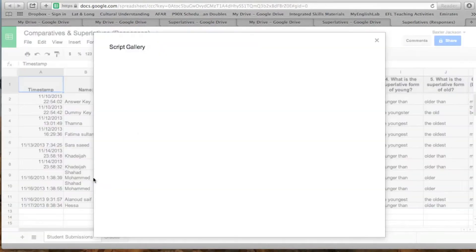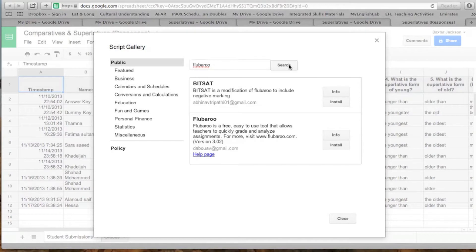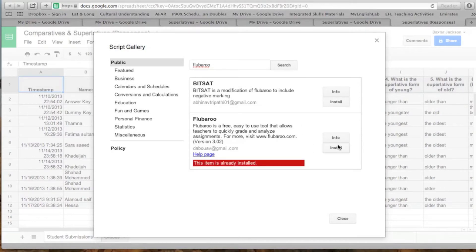You choose from the Script Gallery. You type Flubaroo — F-L-U-B-A-R-O — Flubaroo, and then Search. Then click Okay and then Install. It's already installed for me, but you'll have to install it. If it's not installed on your computer, then you just hit Agree.